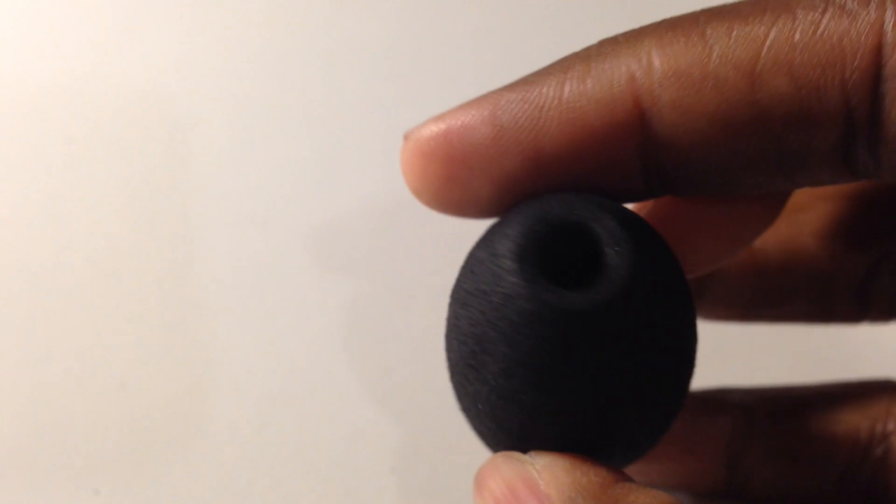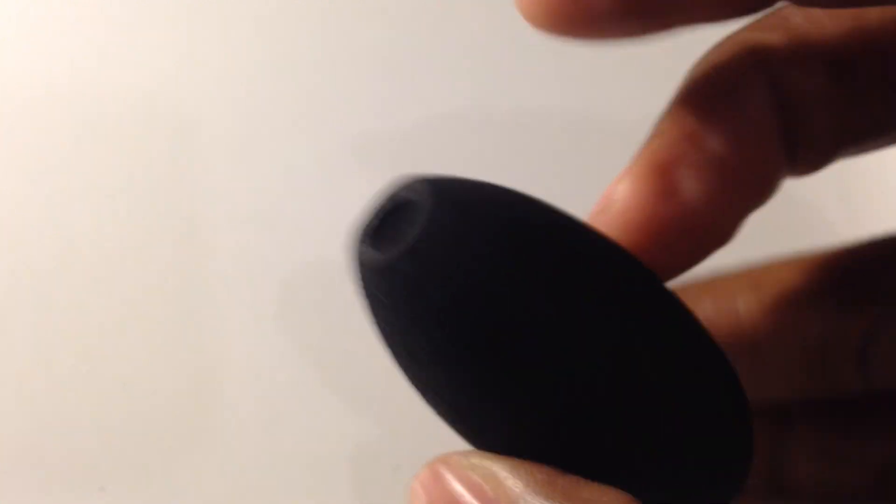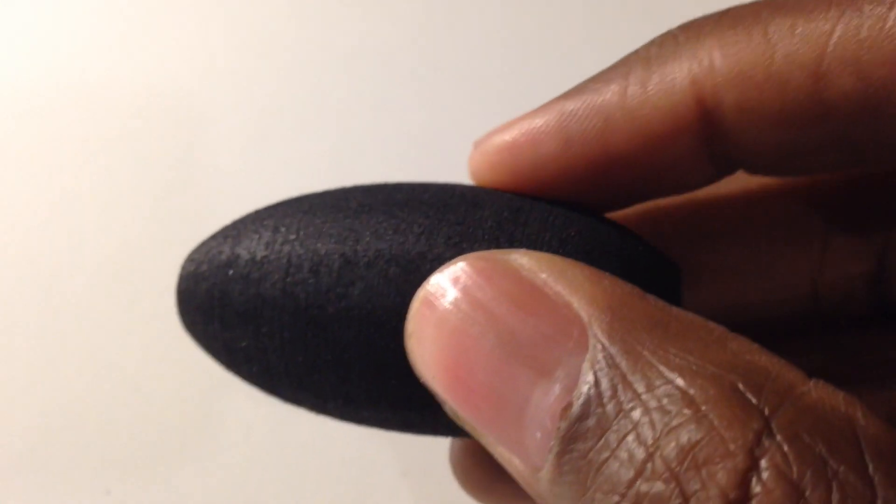All right, here we go, squeeze one of these out so we can see how big they are. You can see it's a little bit bigger than I thought.